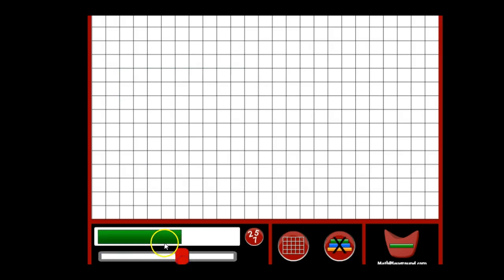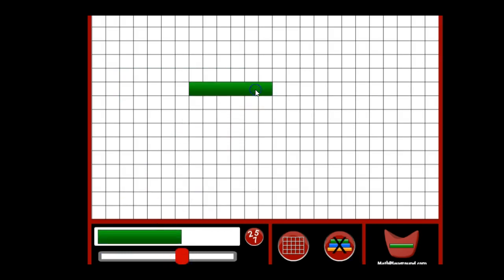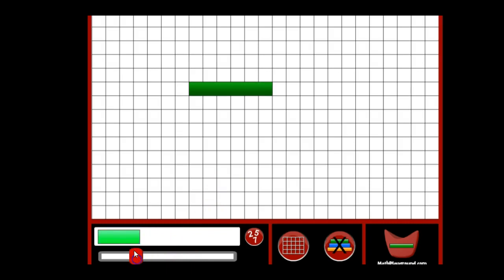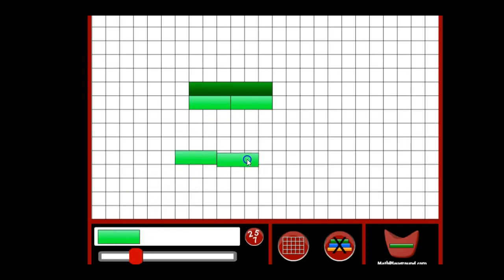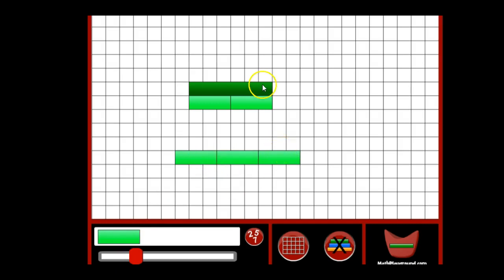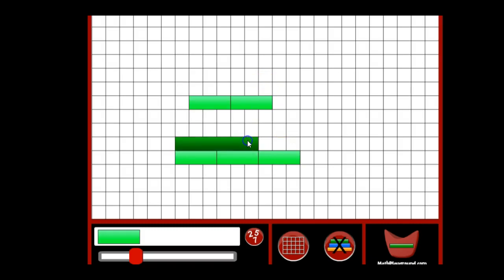Once again, we're going to let dark green equal a whole. So what's a half? A half is going to be bright green. Notice two of these will go into the dark green evenly. So if bright green is a half, and I've got three of them, just line those up, there's three. How many halves do I have here? I have three halves. Or I have one plus a half. One and a half is the equivalent to three halves.